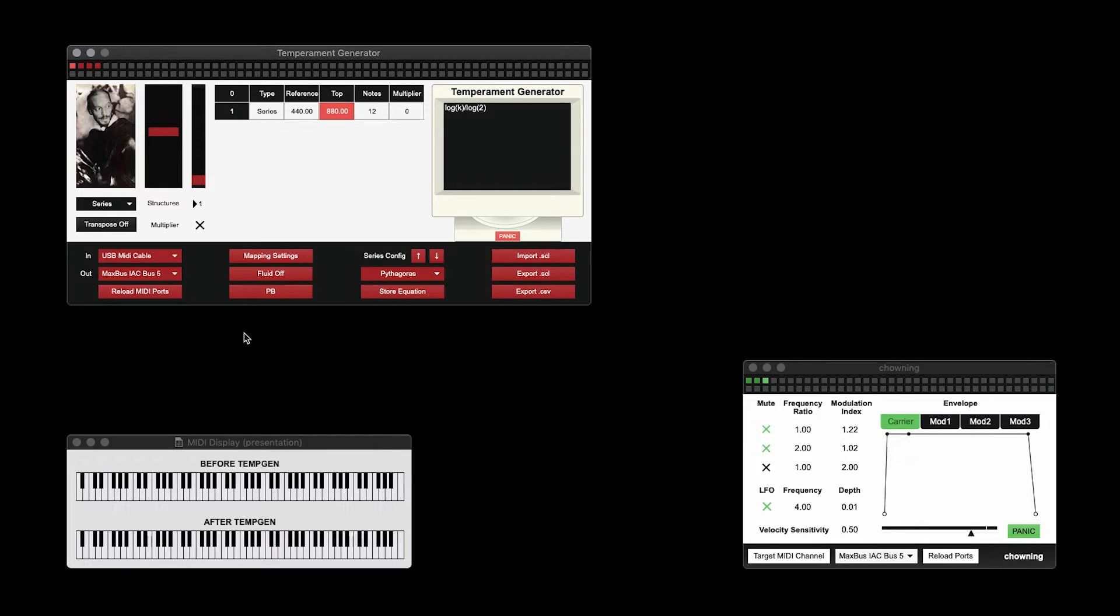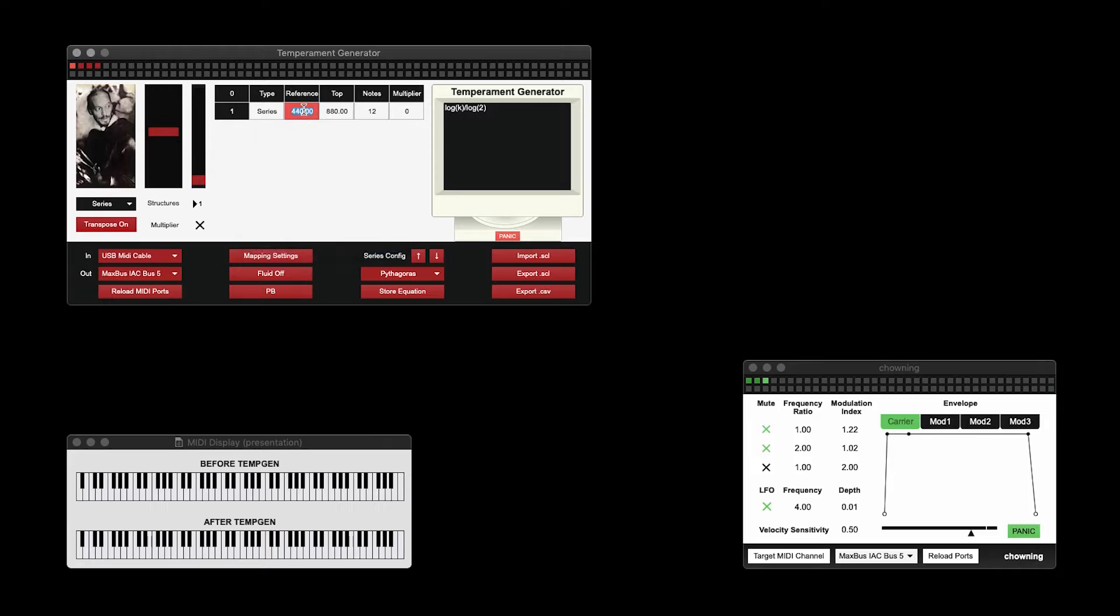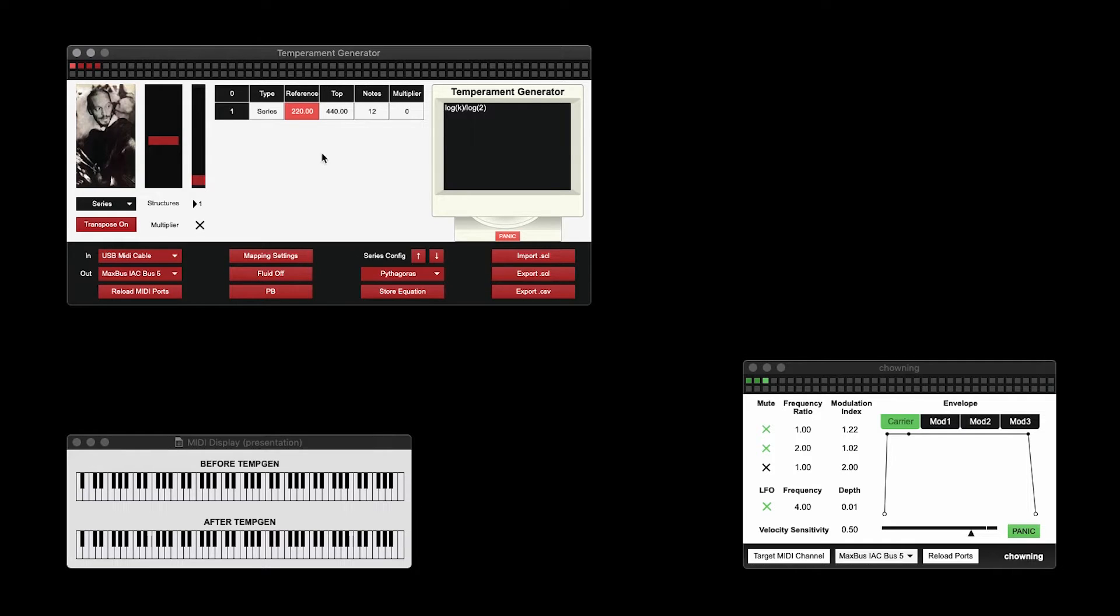Before I demonstrate this, however, I'm going to show you a cheeky trick. If you put Transpose on, you can change the number in the reference pitch, and the octave will stay the same. Let's make it 110.